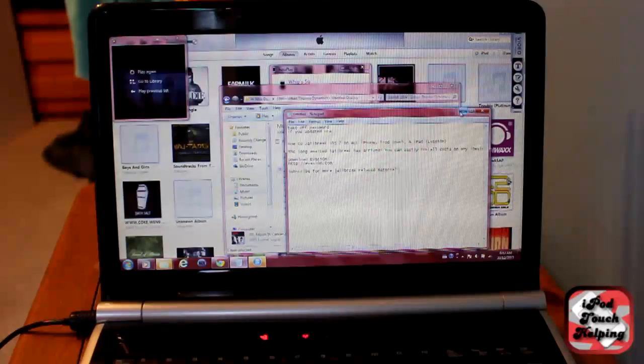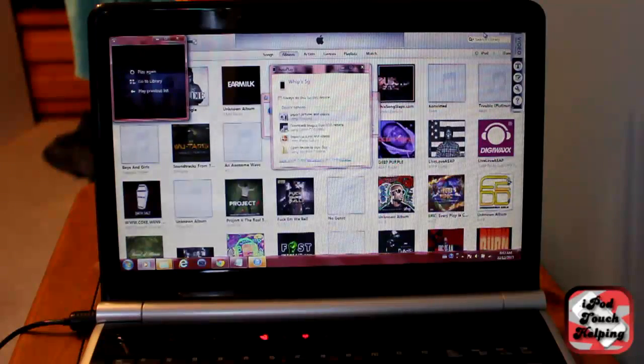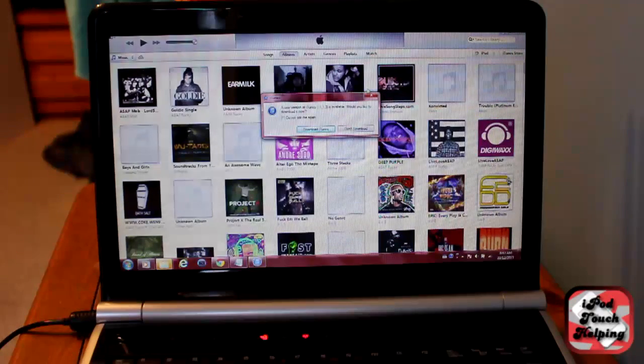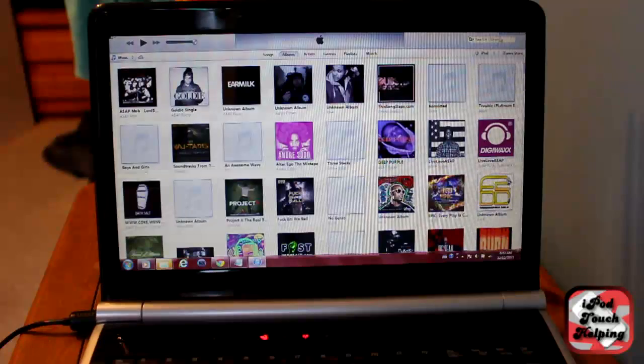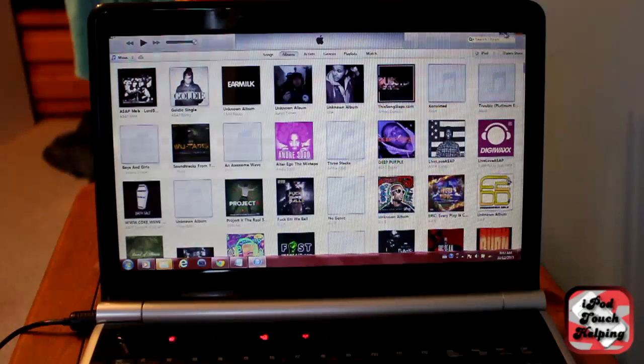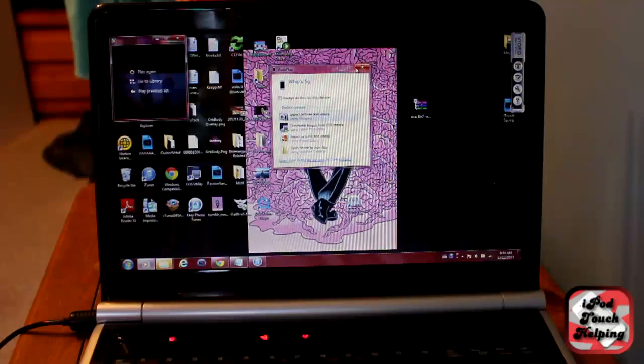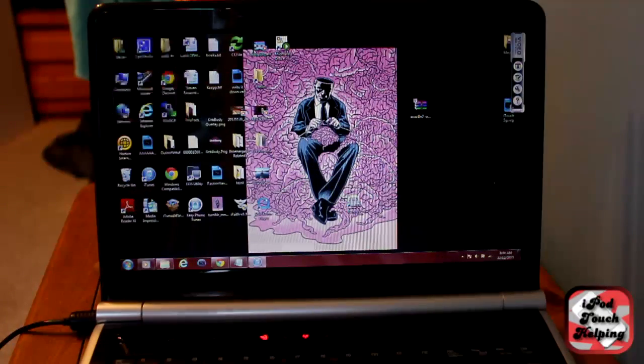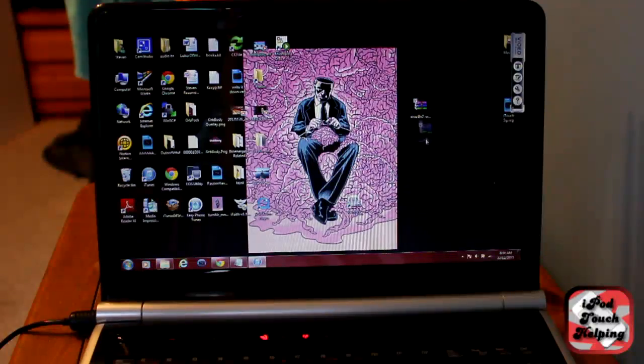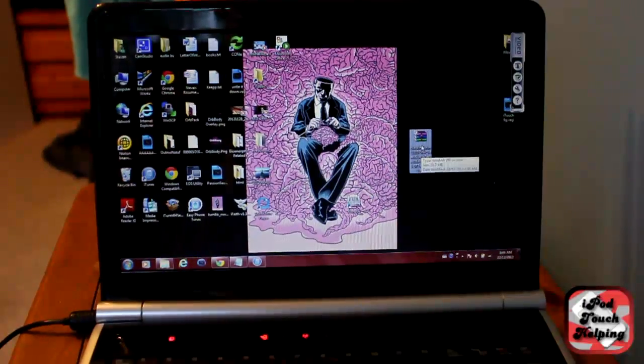And you'll either download it for Mac or Windows. And we'll just minimize all this stuff I got going on here. And it's telling me to update my iTunes. But anyways, this is the Evasion jailbreak right here. I have it in a zip folder.